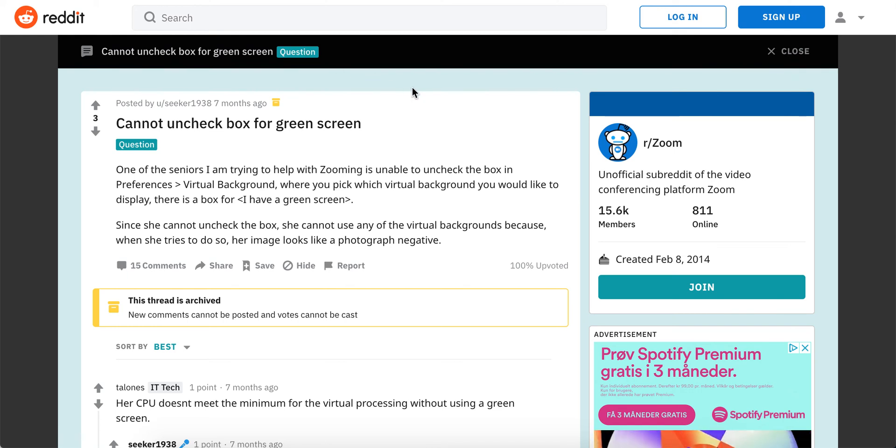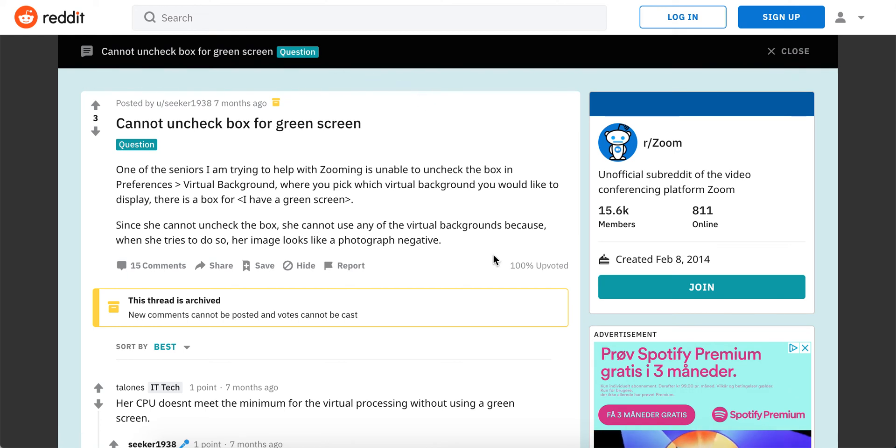Hello there. There is this bug on Zoom with a green screen.